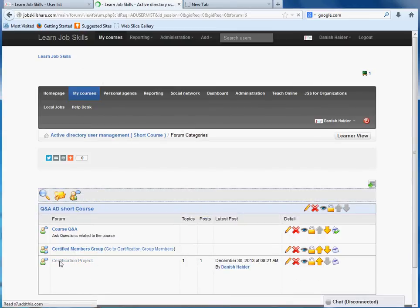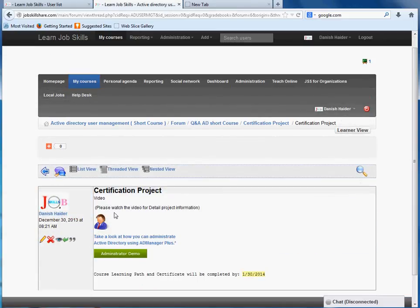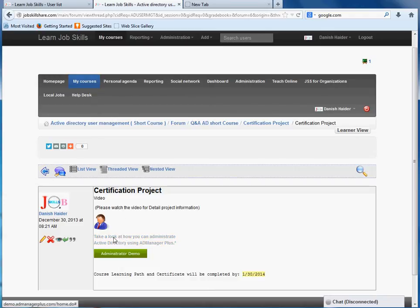Click on 'certification project' and then click on certification project again. This is where the video is going to go over. All you have to do is click on this link just like we do in other courses.